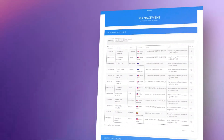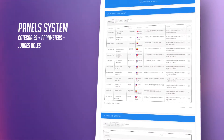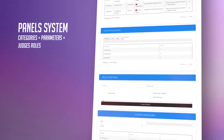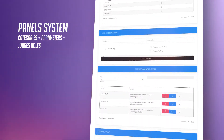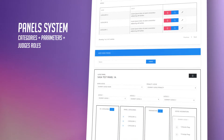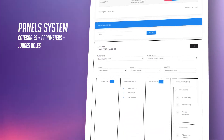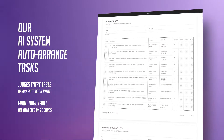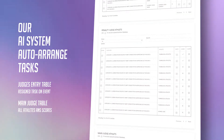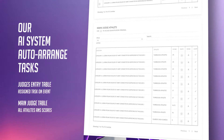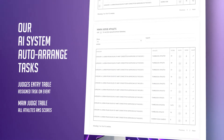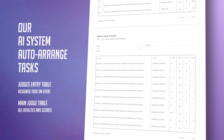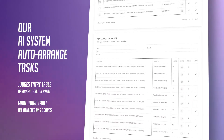Our event platform is based on the creation of panels, categories, and judges to provide comprehensive support of the ratings generated for each participant. The artificial intelligence system provides judges access to the entries and automatically determines the judging tasks, allowing the head judge to monitor the qualifications and performance of his judges on each panel.